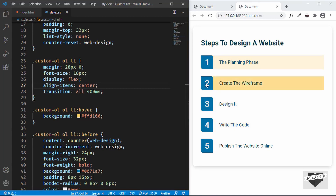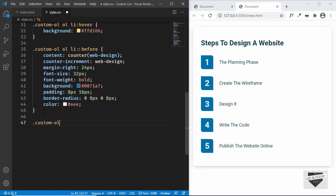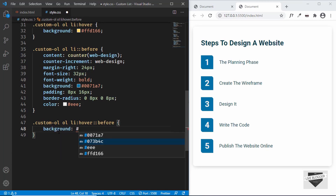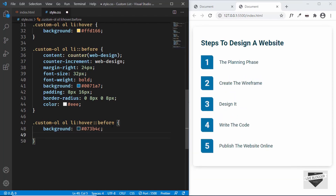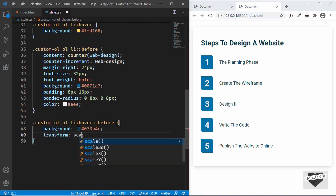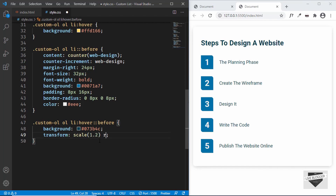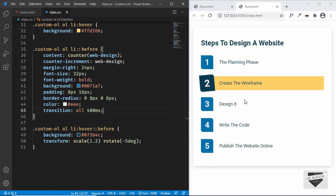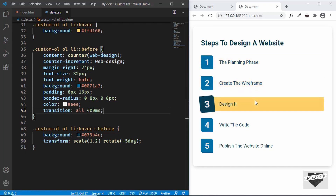Now let's rotate and scale the numbers on hover. We'll target .custom-ol ol li:hover::before and change its background-color to #073b4c. We'll add transform: scale(1.2) rotate(-5deg). We also need a transition of all 400ms for smooth animation on the ::before element. Let's test it out — everything is working. That's basically it for this video — this is how you create a custom ordered list for your website.